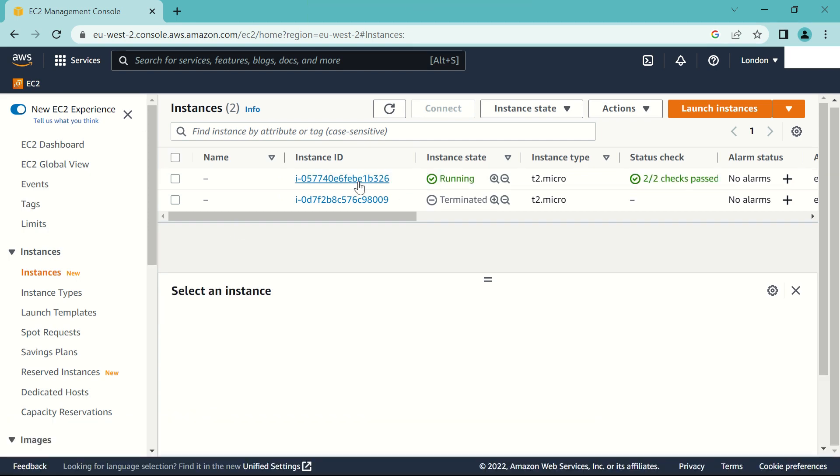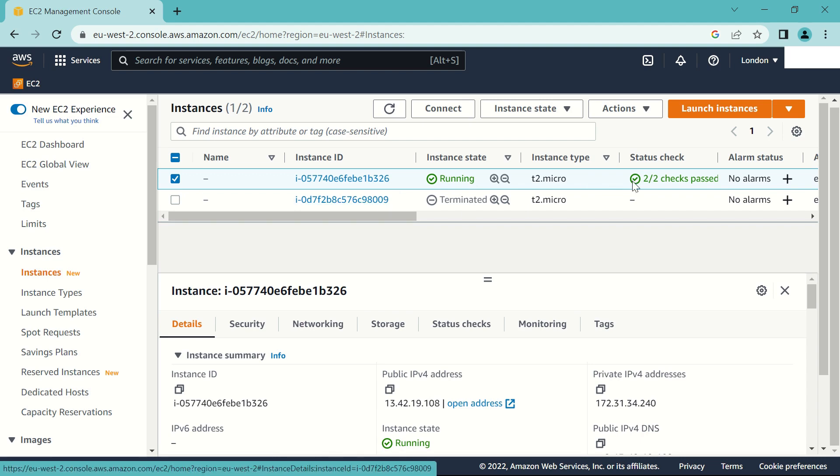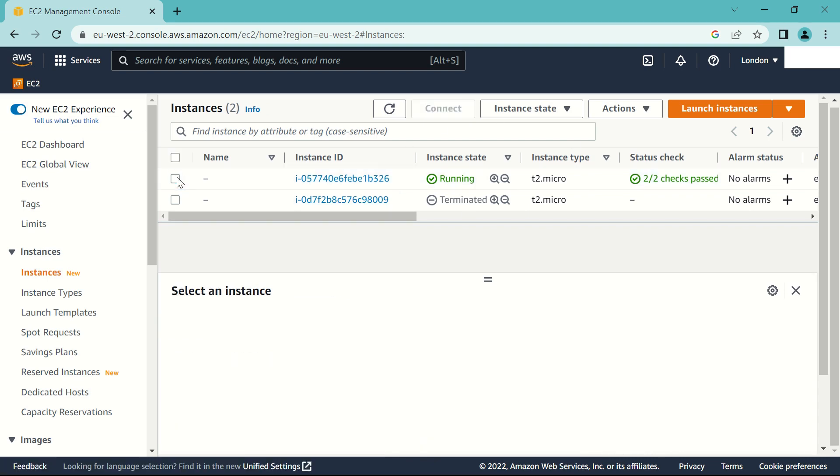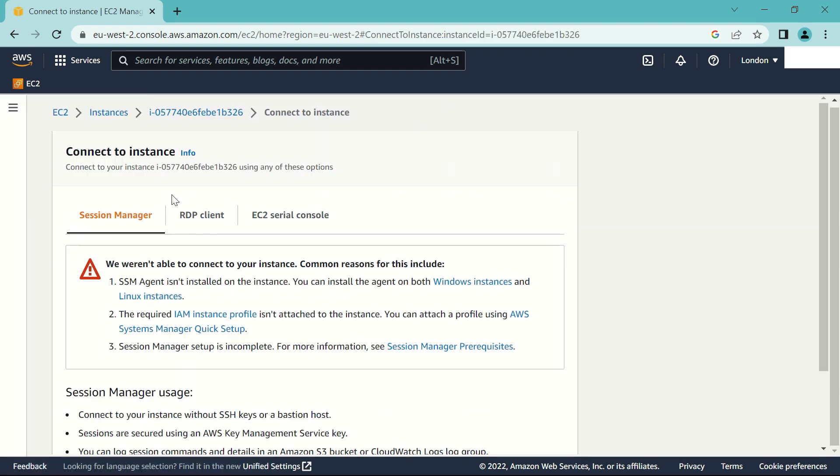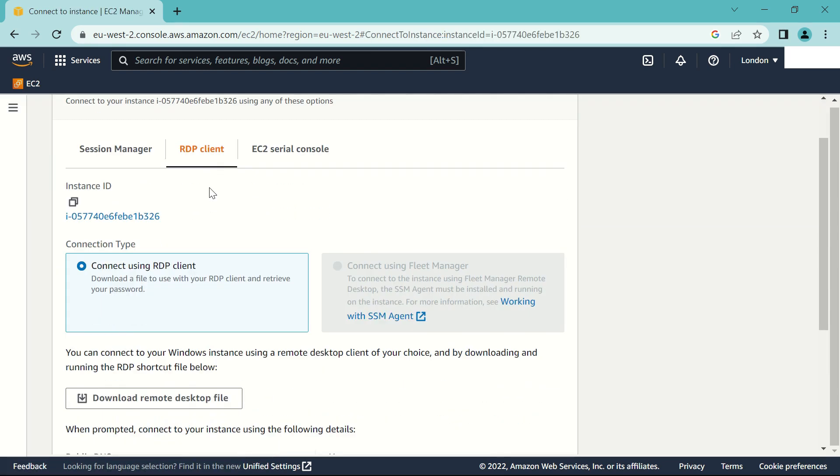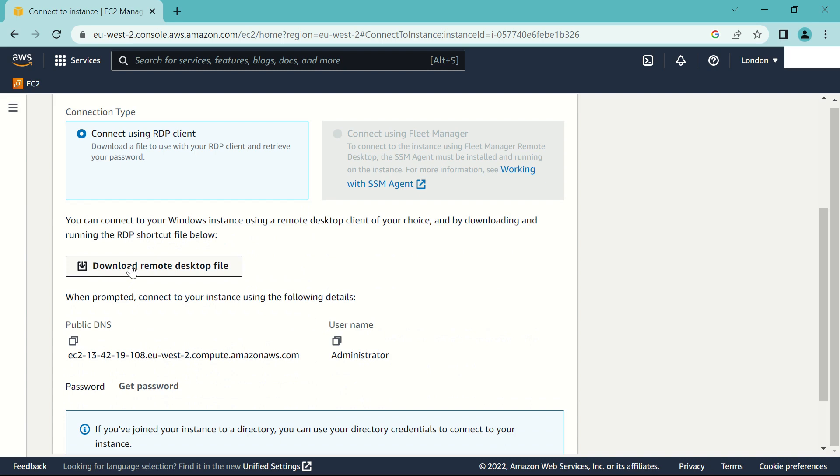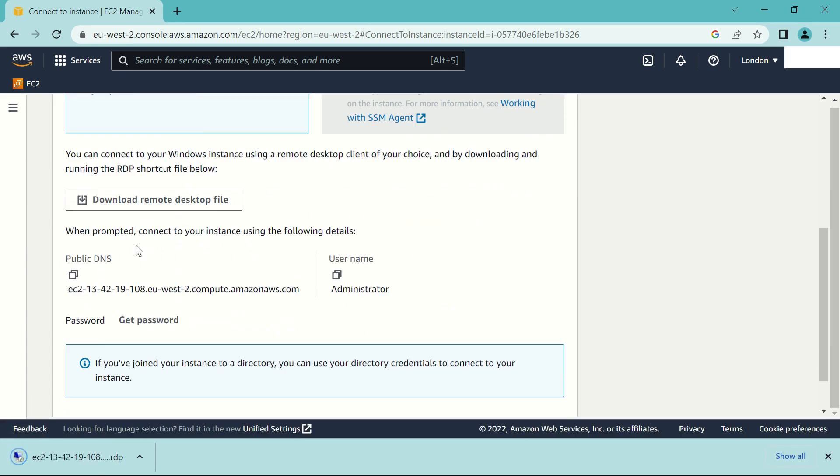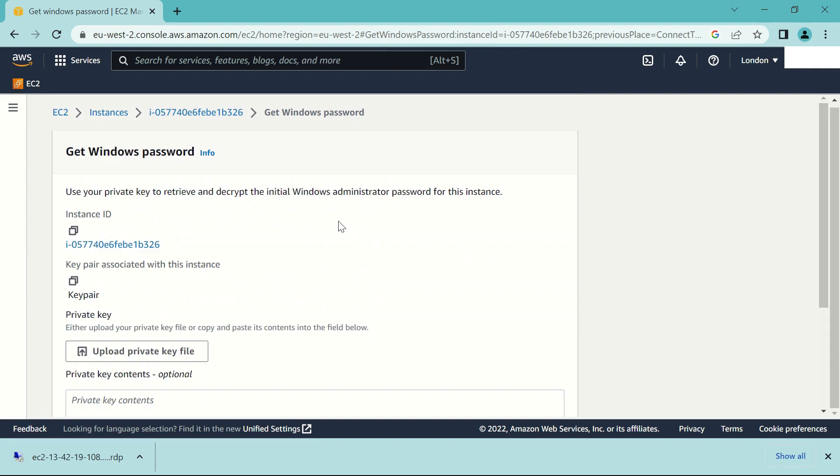Alright so it's done initializing. It's running. And make sure that the status check is 2 out of 2. So once it's done, just click on the server. Connect. RDP client. You have to download a remote desktop file and then click on get password.